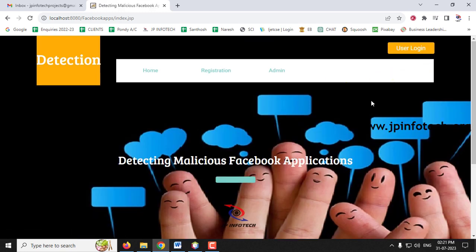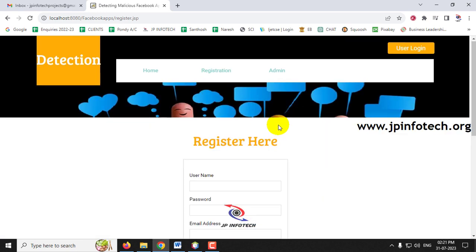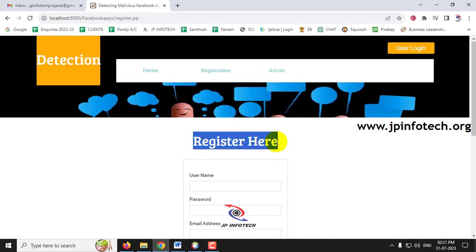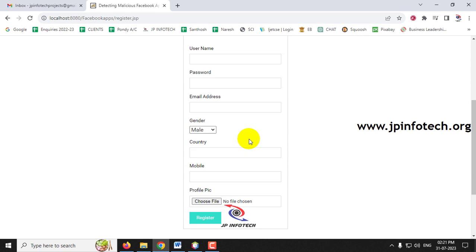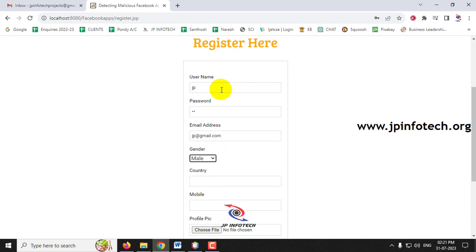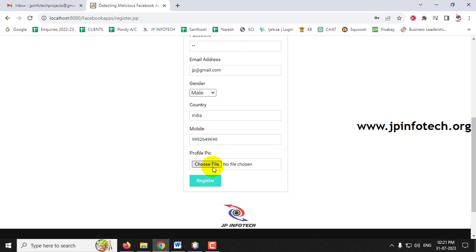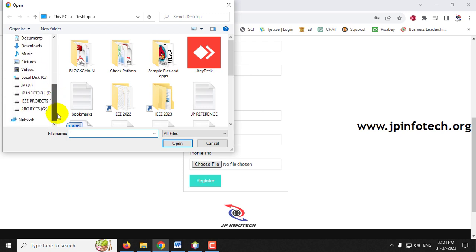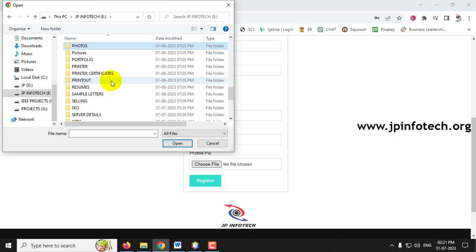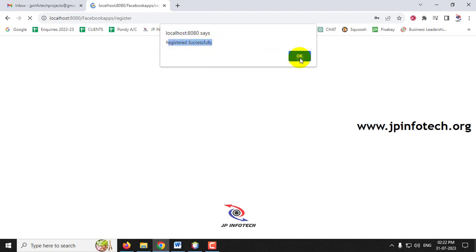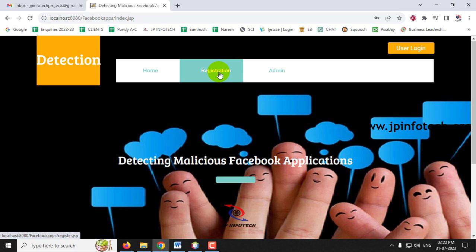Let me log out from the admin and go to the registration part. Click 'New User' to navigate to the registration page. Enter the username as JP, password as JP, email as jp@gmail.com, gender as male, country as India, and a mobile number. You can also select a small profile picture to avoid errors. Click 'Register' and you will see a 'Registered Successfully' message.